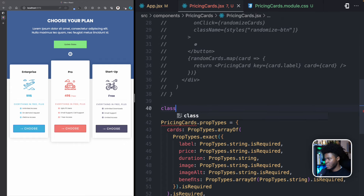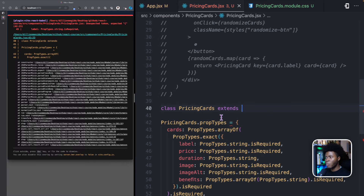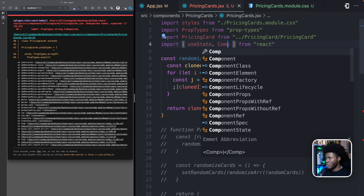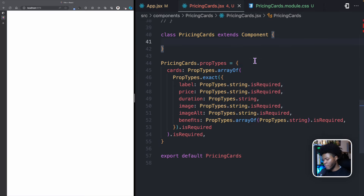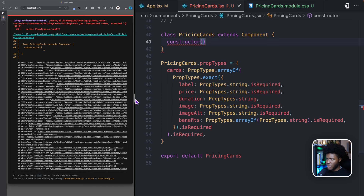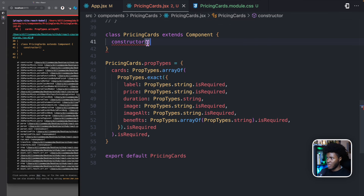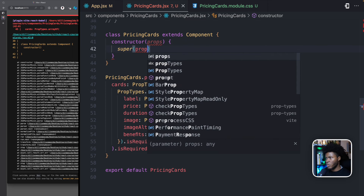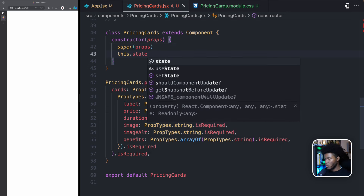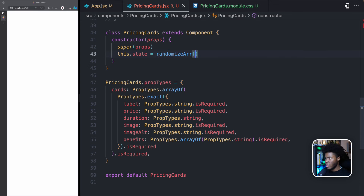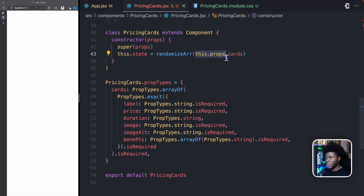I'm going to have class PricingCards, and this is going to extend the Component class from the React library. So I'm going to come here and import the Component class. Now when it comes to classes, the first method you would use is the constructor. This is where you initialize props or states for that component. This constructor is going to receive props. Then here I'm going to call super props to initialize the props for this component. And then I'm also going to have state, which is going to be available on the this variable. So this.state is going to be randomize with this.props.cards.